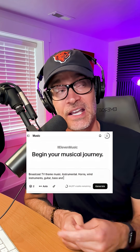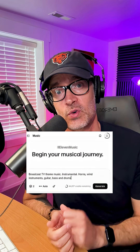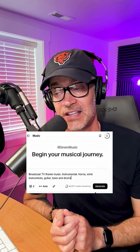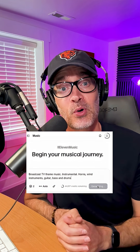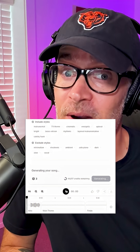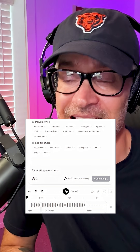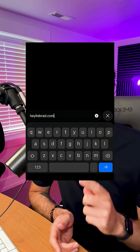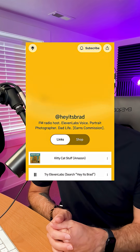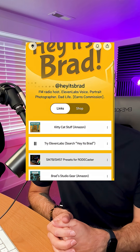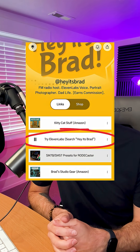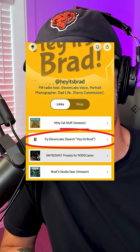By the way, the music I used in this video I also created on Eleven Labs with a single prompt. If you haven't tried Eleven Labs yet, even just for fun, I highly recommend it. I love it. I've got a link on my website, heyitsbrad.com, and when you use my link, I earn a commission. So thanks.